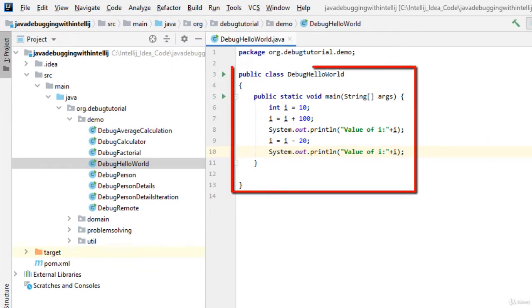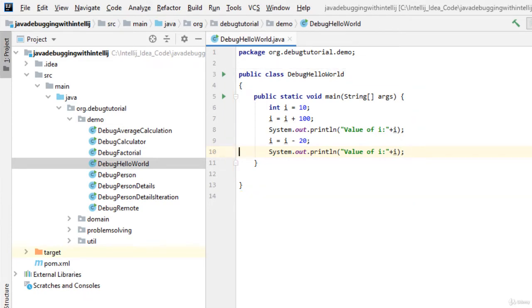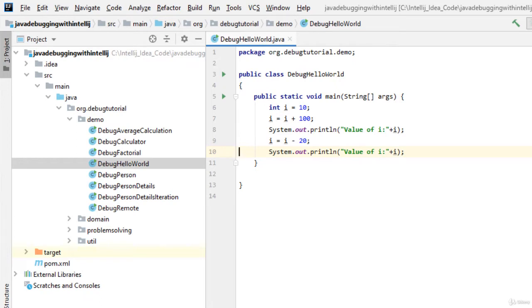Here I have a sample class called DebugHelloWorld. I am going to run the main method of this particular class in debug mode. In the process we will understand how to run a program in debug mode, how to place breakpoints and how to stop that, how to resume that. To start with I will first place few breakpoints in the code.